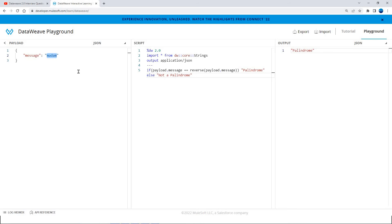If I put some other string that is not a palindrome, when you reverse it the original string and the reversed string are not equal, so it outputs 'not a palindrome'. This is how you can write a DataWeave script to check if a string is a palindrome or not.